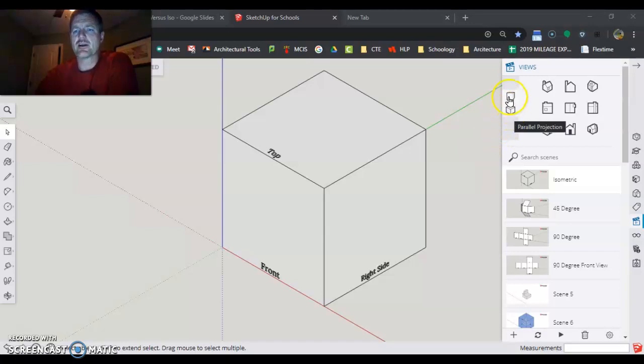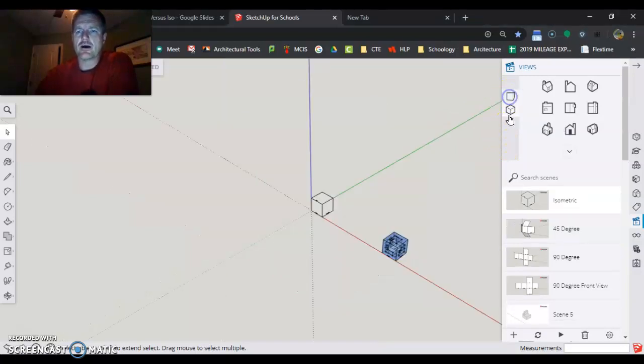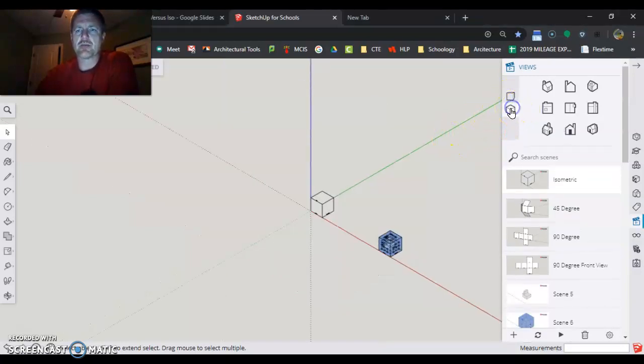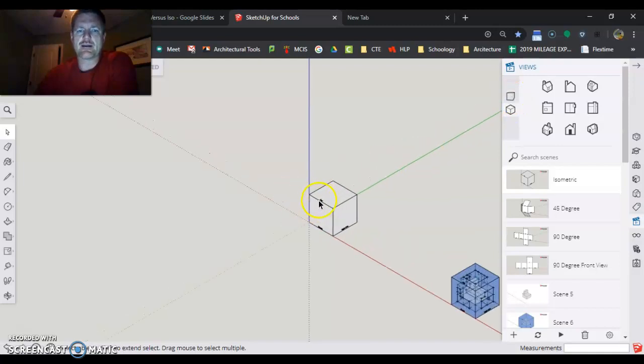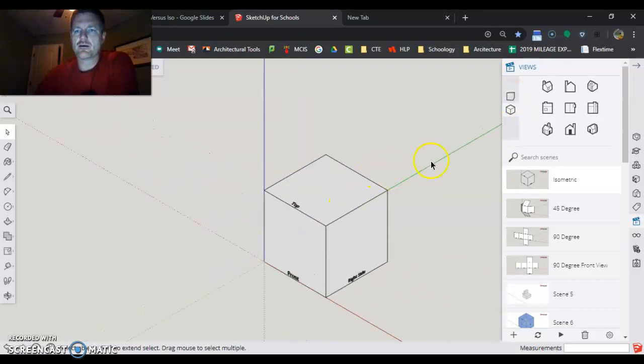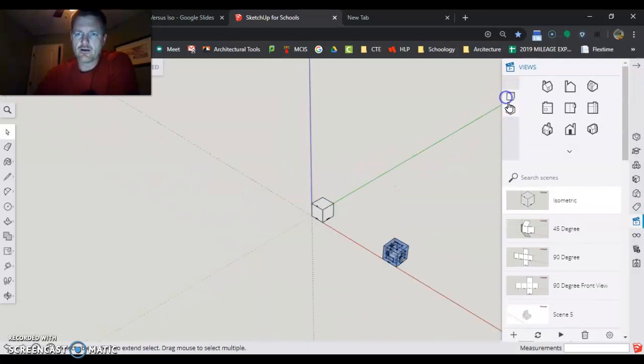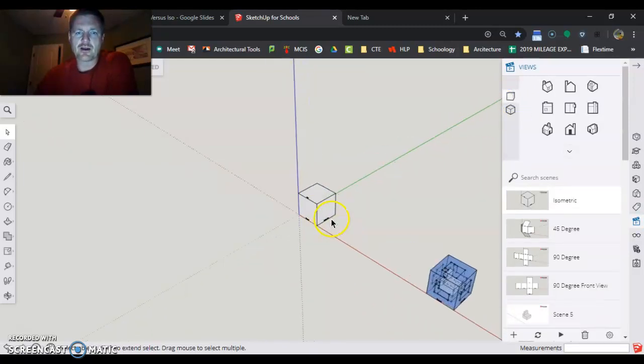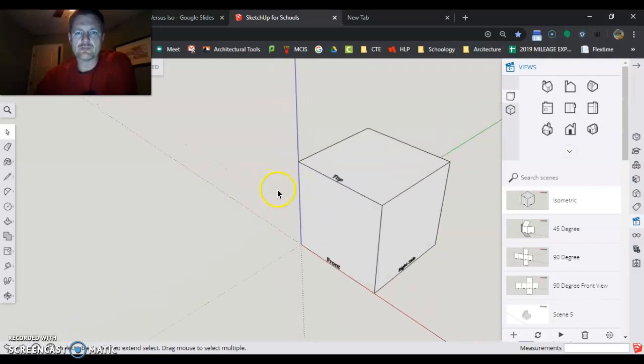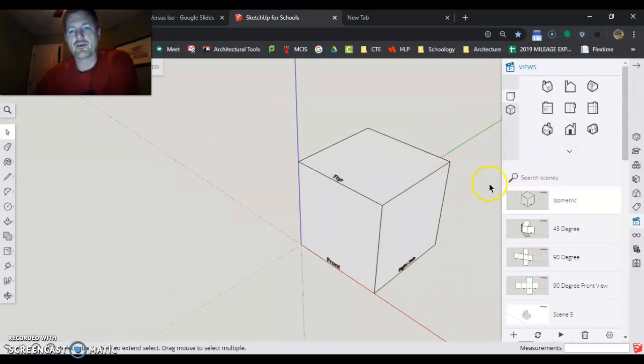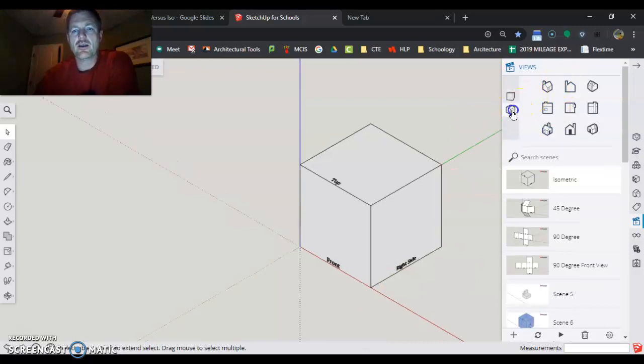So we're gonna start out here. We're in SketchUp for Schools, we got parallel projection, and we got this here as perspective drawing. So you can see none of these angles are quite right because we have vanishing points. Here kind of straightens everything up.